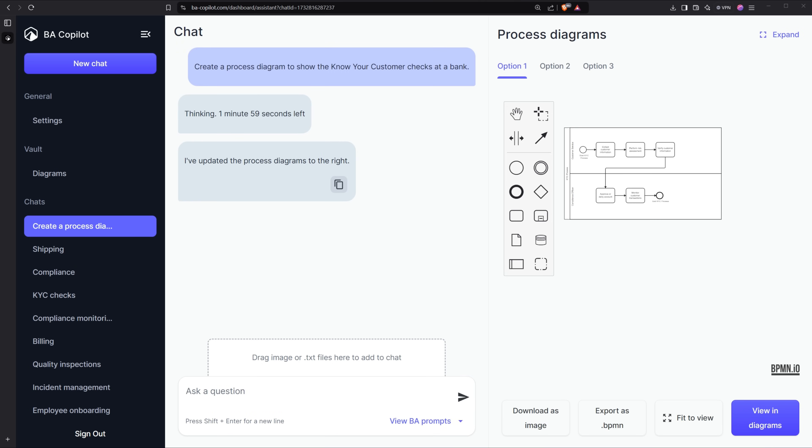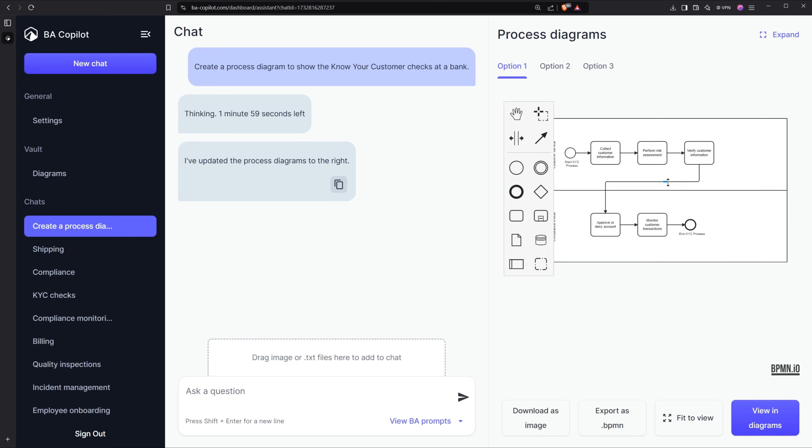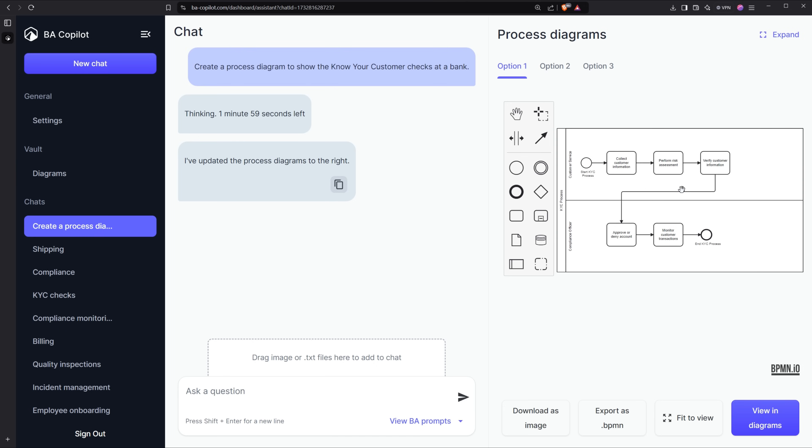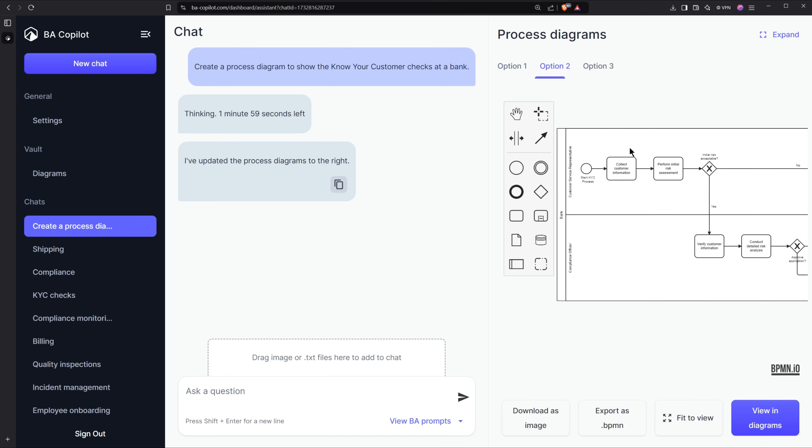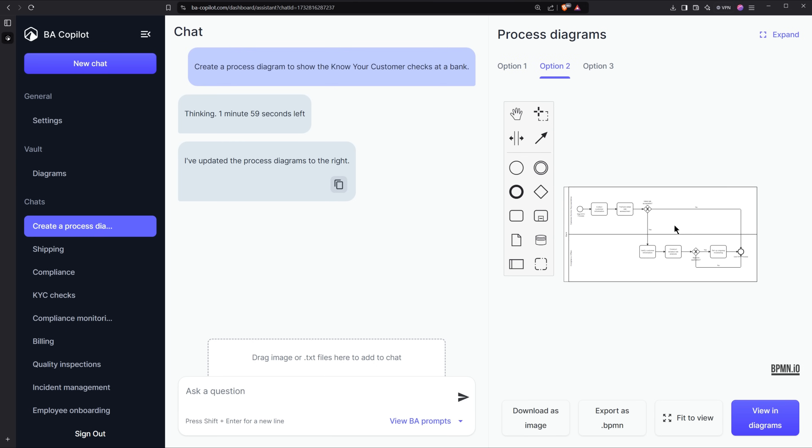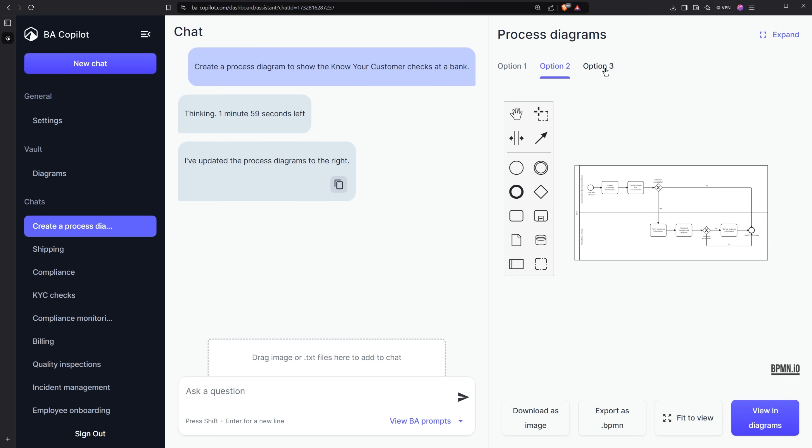So I can see it's created three diagrams for me now. It took about two minutes but I've edited it out of the video. So I've got three options here. One option here and then a slightly larger one here and then a slightly larger one again here.